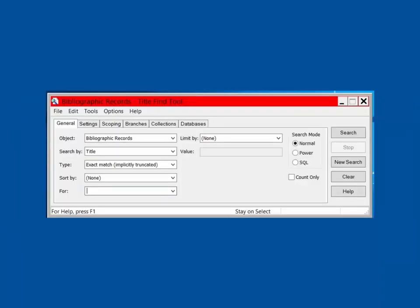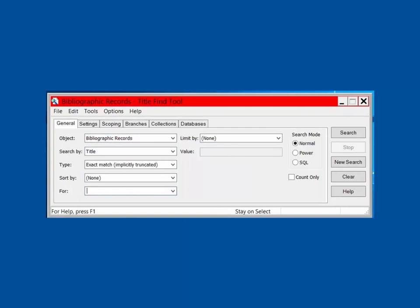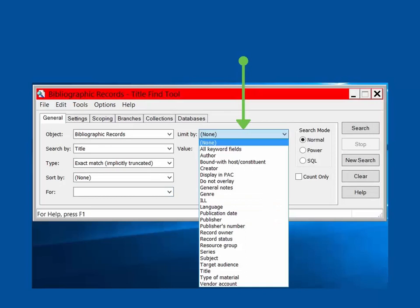Let's look at the General tab first. Since we selected bibliographic records from the main toolbar, certain criteria are already set in this tab. The drop-down menus allow you to change criteria if needed or adjust any aspects of your search. In addition to the type of object you are searching for, you can also specify search by options, the type of search, how you would like the results sorted, and your search mode. You are able to select one filter within the General tab using the Limit by option, for example, limiting by publication year. To apply more filters, please see the Scoping and Branches tabs.